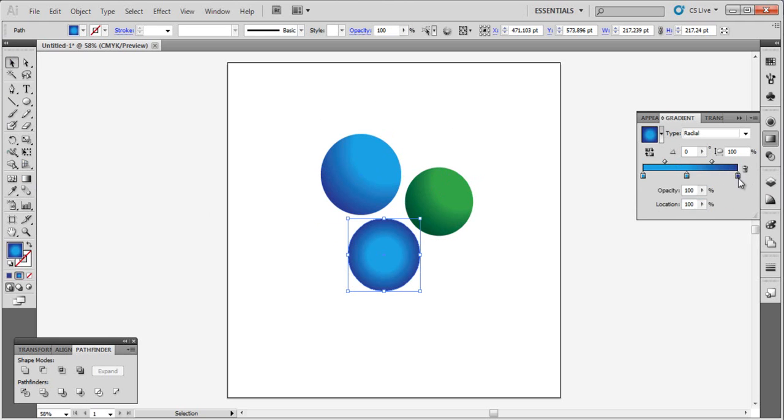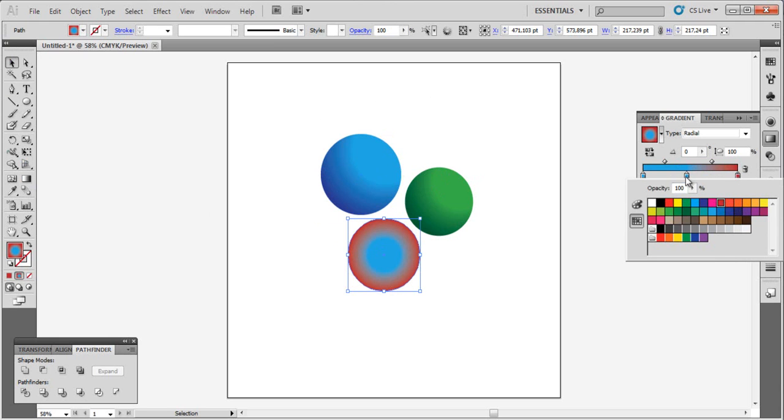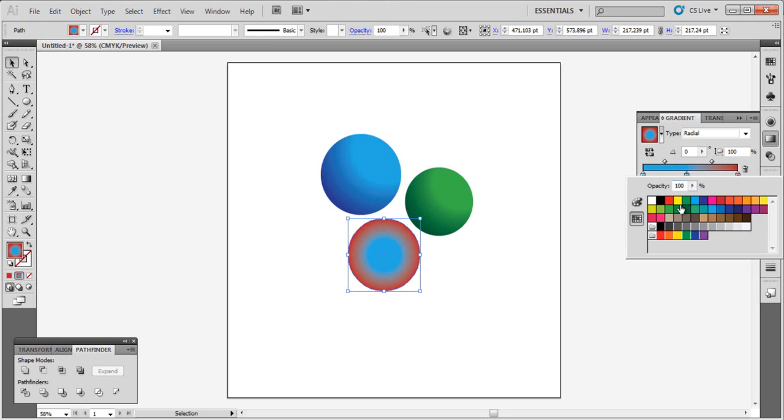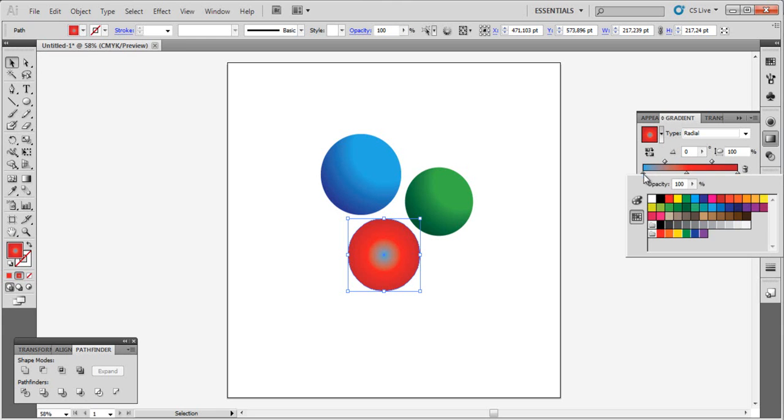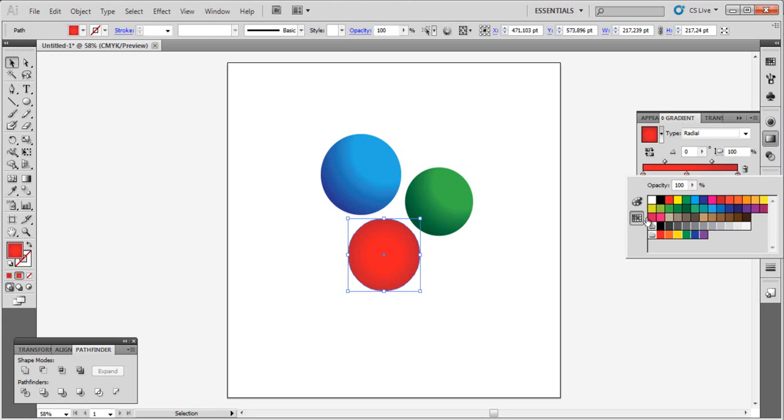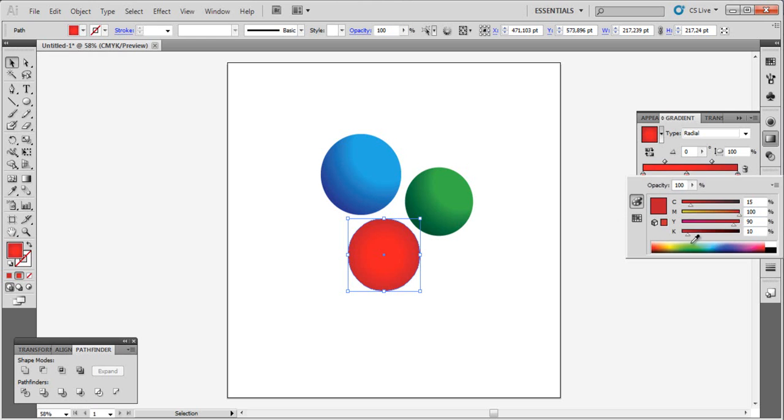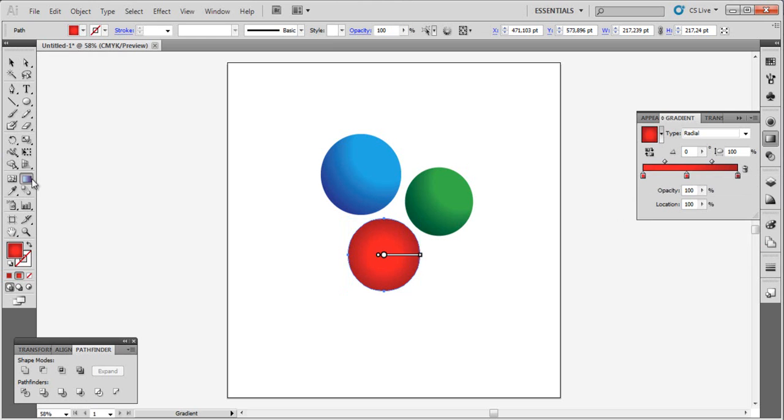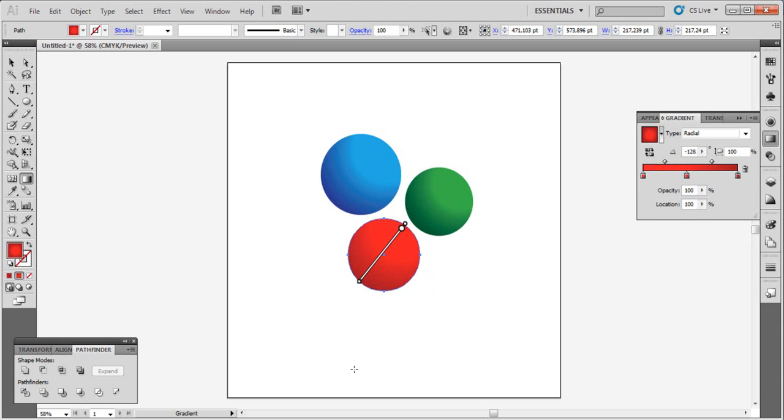For the last one, let's choose red color. Make it a bit darker like this. Use the gradient tool and adjust it.